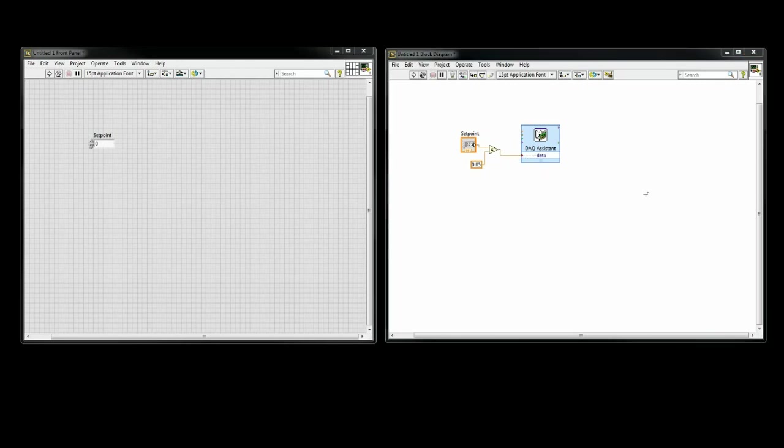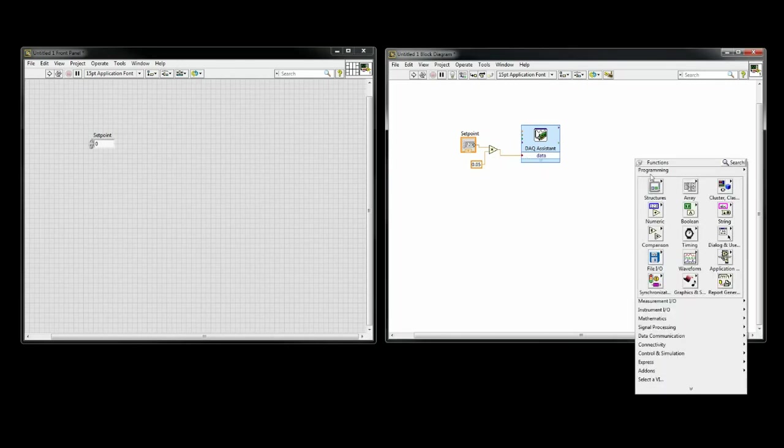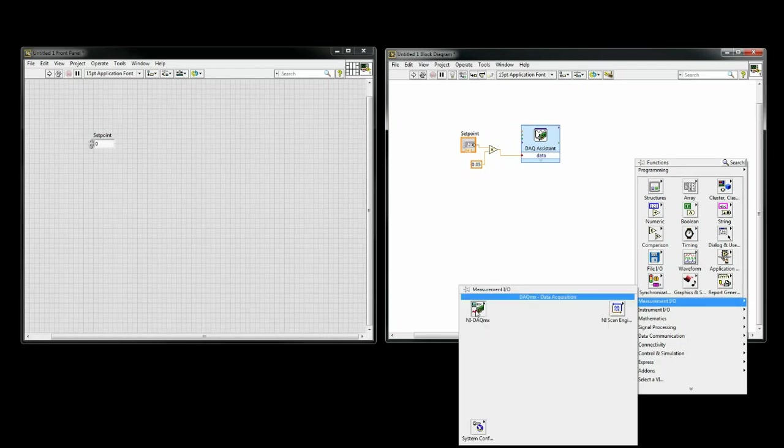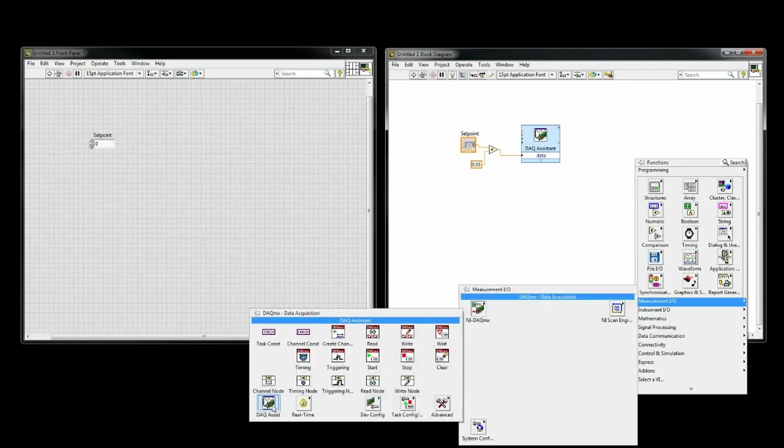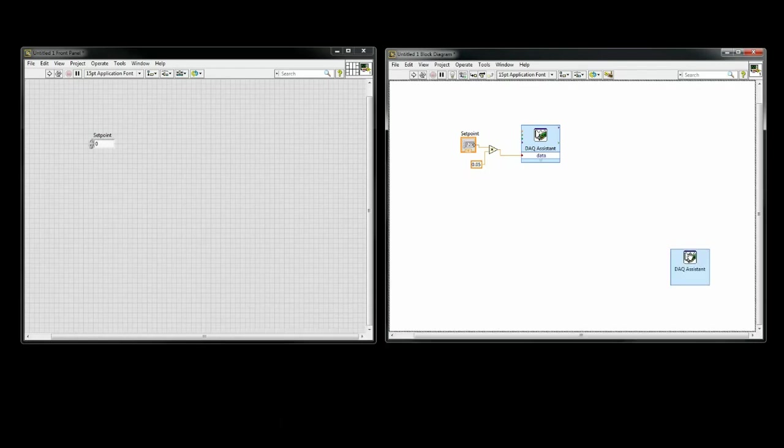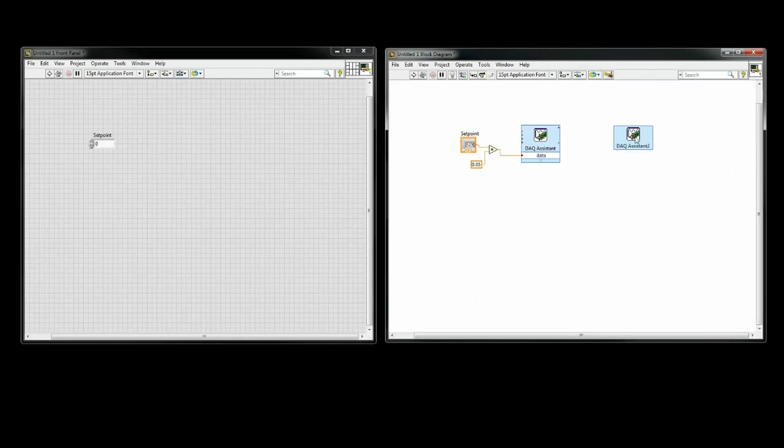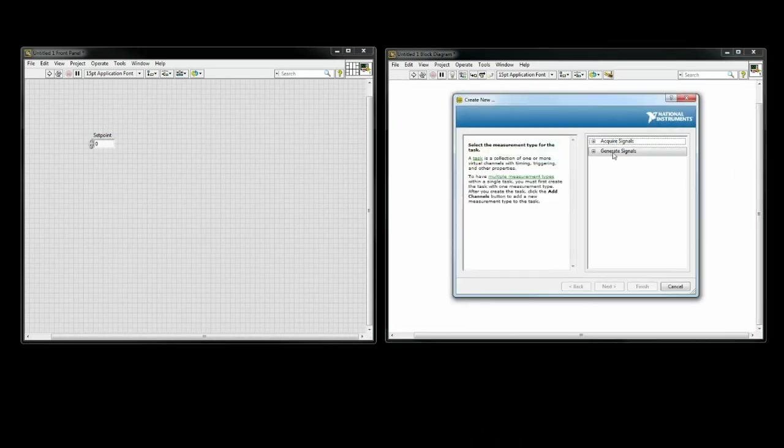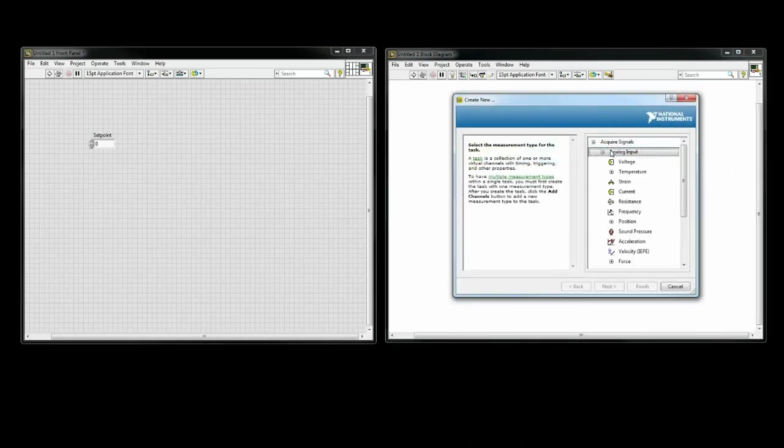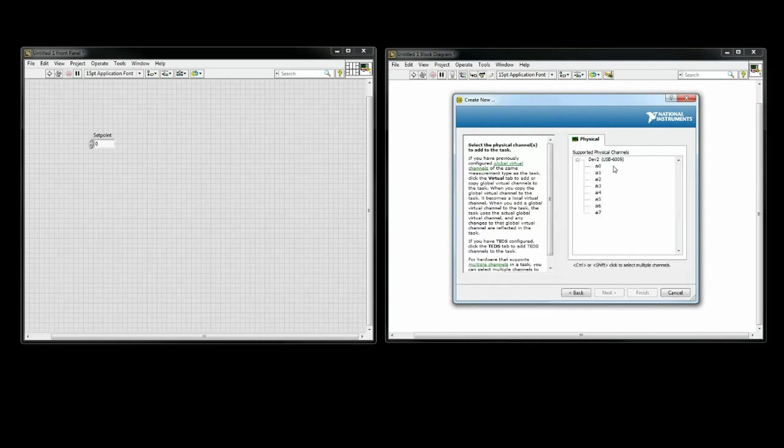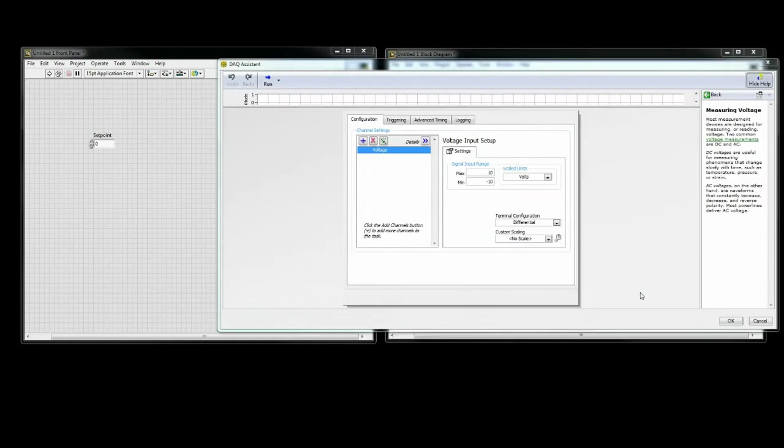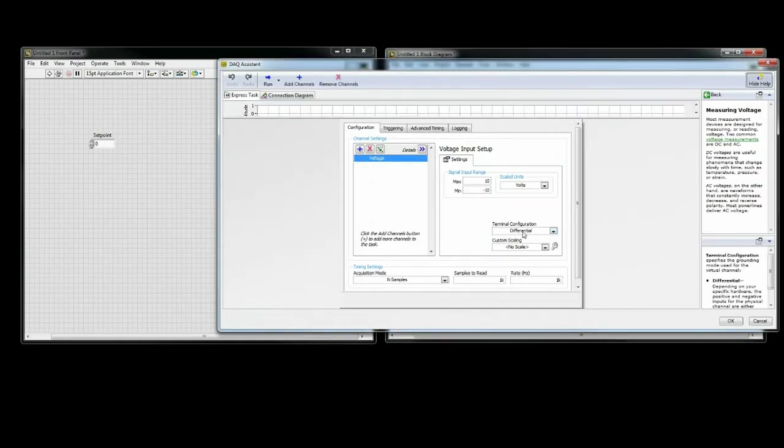Now we will want to be able to read signals from the device to see how much gas we are flowing. We will do that with the NI DAC, but this time we will acquire signals. You will click on Analog Input, then Voltage. I have my DAC wired to the AI0 terminal, so I am going to select that.